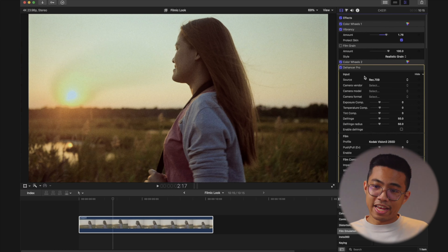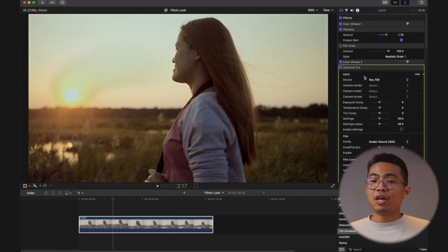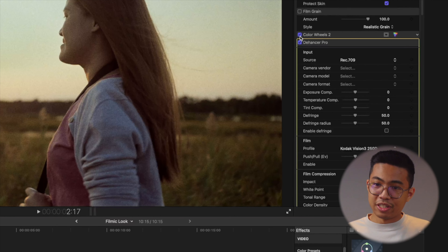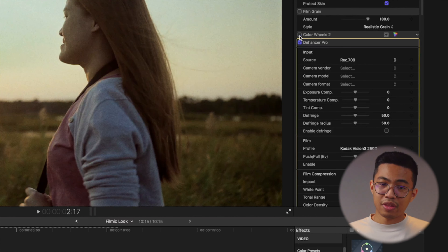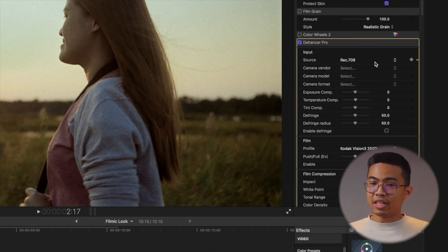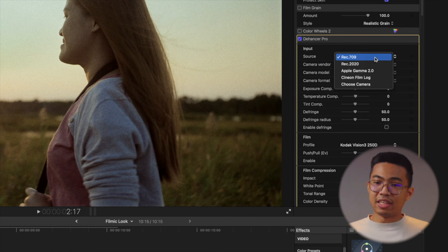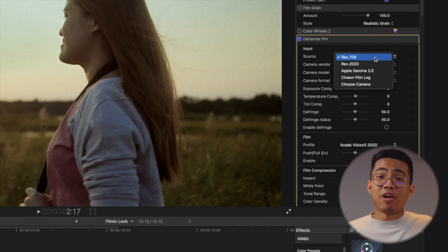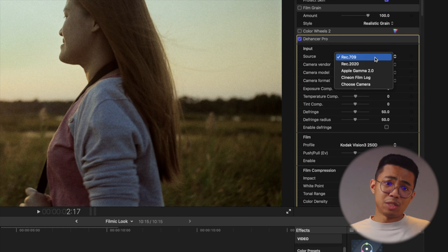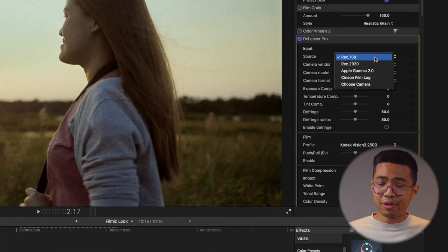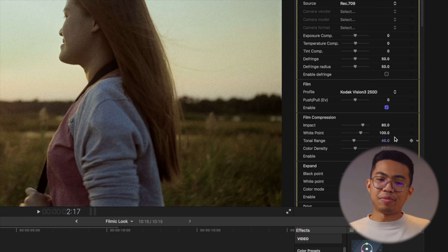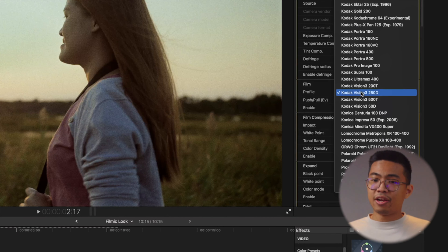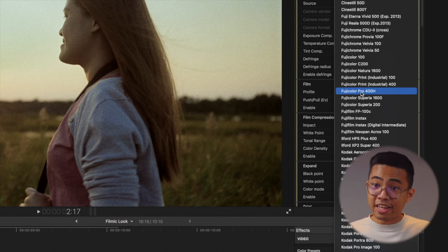So for Dehancer, I already color corrected and color graded my footage. For this exercise, let me just turn off my color grade, which is here in color wheels two. Over here you can see we have a bunch of options. I'm going to leave it set to Rec 709, which is pretty much the standard punchy profile out of your camera if you didn't shoot in log. This particular footage was shot in S-Log3 on my A7S III. As you can see, once I dropped in this effect, there was already a change in my color — and that's because of this film profile. If I hit this drop arrow, you can see we have a lot of film emulations to choose from.